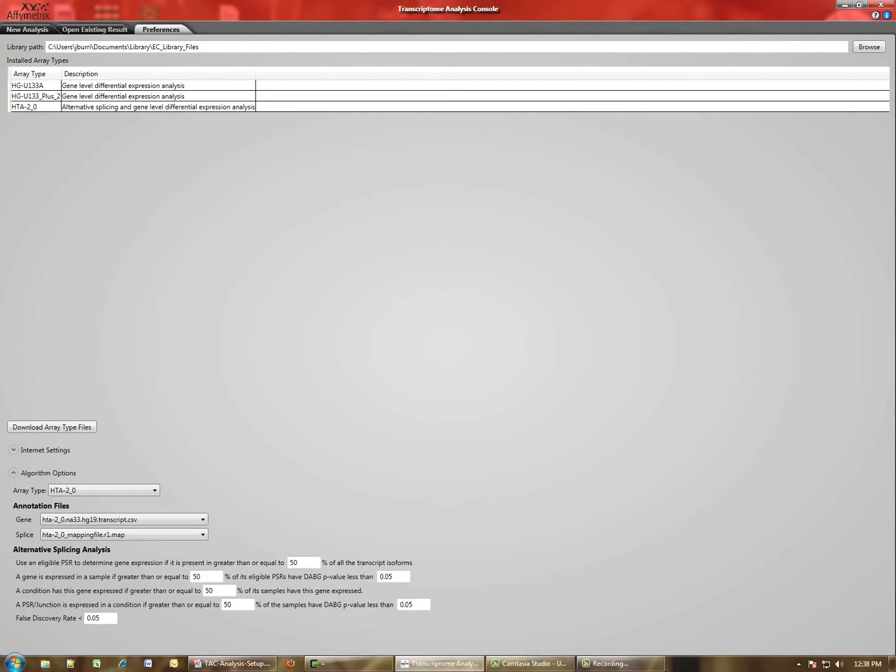For me, I used the same folder that I used for my Expression Console, so I don't have to have duplicate copies of my files on my system, because some of the analysis files are shared between the Expression Console and TAC.